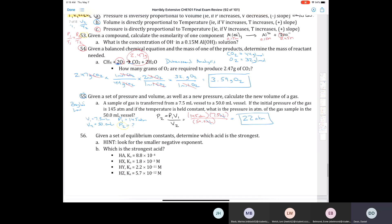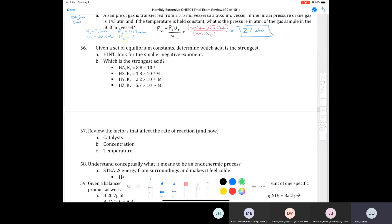Acids and bases is a very important chapter in Chemistry 101. Question 56: given a set of equilibrium constants Ka, determine which acid is the strongest. The hint is to look for the smaller negative exponent, which corresponds to the larger number. We have four acids — HA, HX, HY, and HZ — each with a Ka value. Any acid in water establishes an equilibrium where the acid donates a proton to form hydronium and its conjugate base.